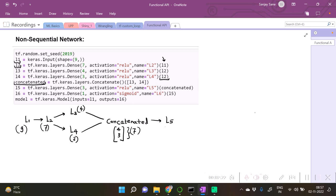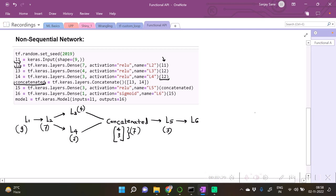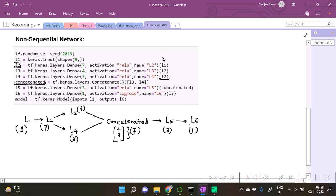The output from concatenated is going to be passed as input for L5 layer, which comprises again of three neurons. Finally, the last layer is going to contain L6, which is of one neuron, which is a sigmoid layer.